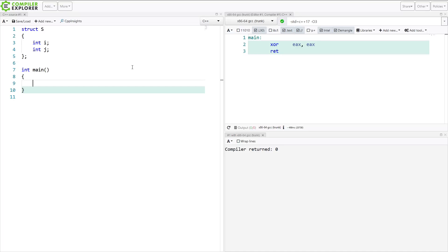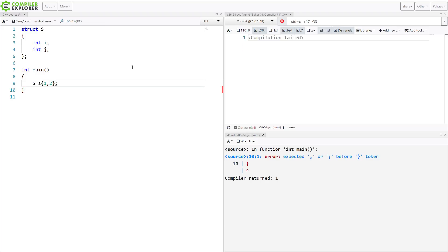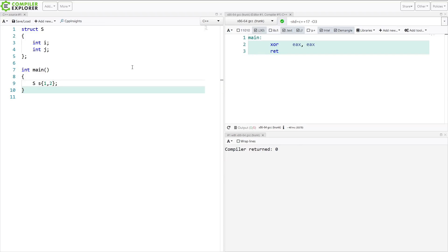With aggregate initialization, which was added in C++11, it is possible to do something like this. I am directly initializing the members of the struct. So i is the value 1, j is the value 2. This is because of this braced initialization syntax that was added in C++11 as well.